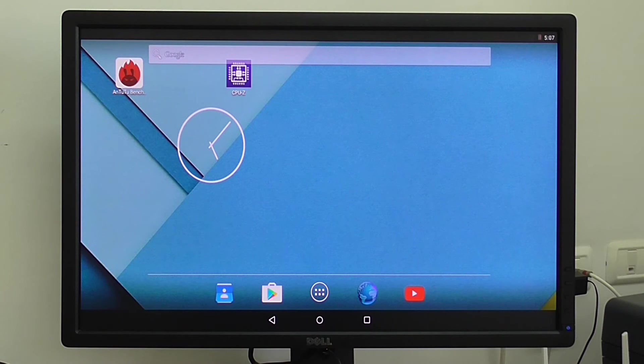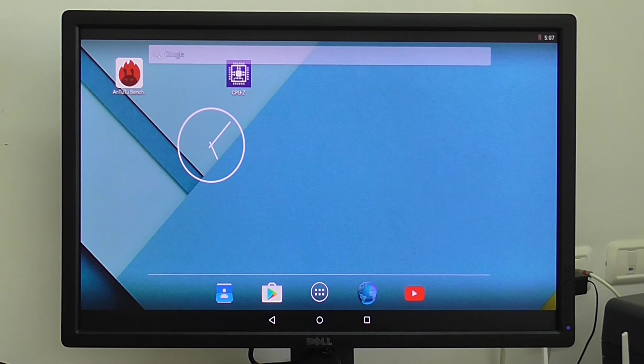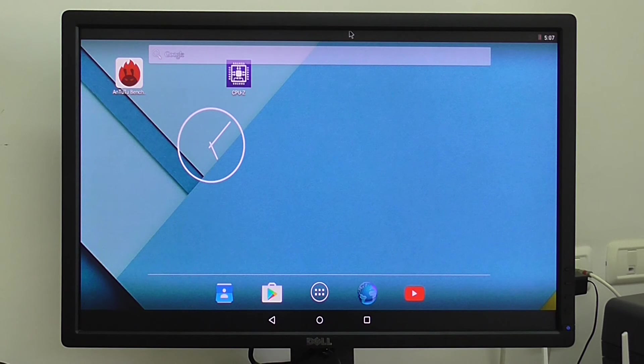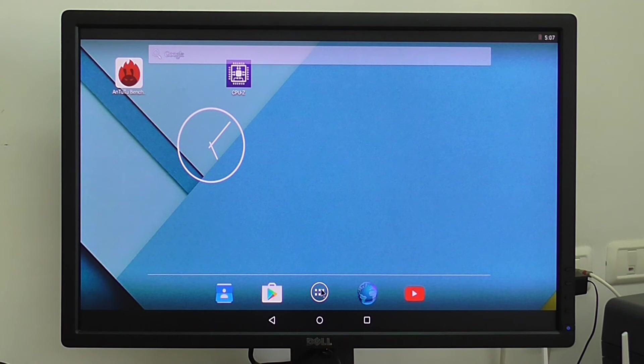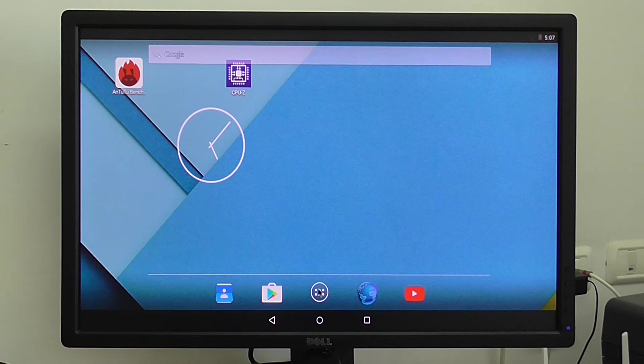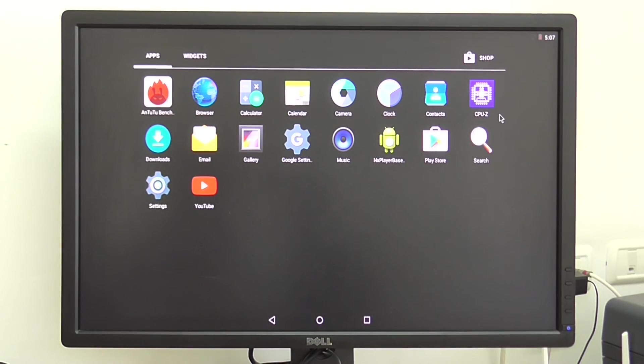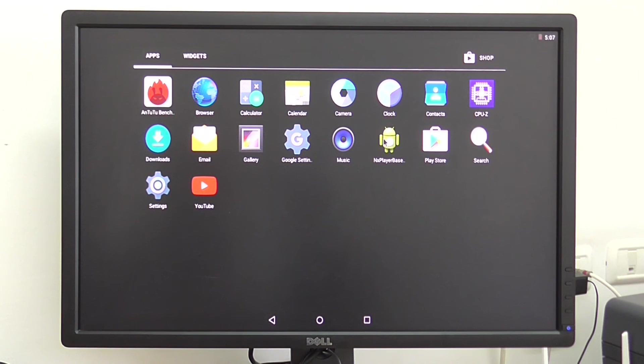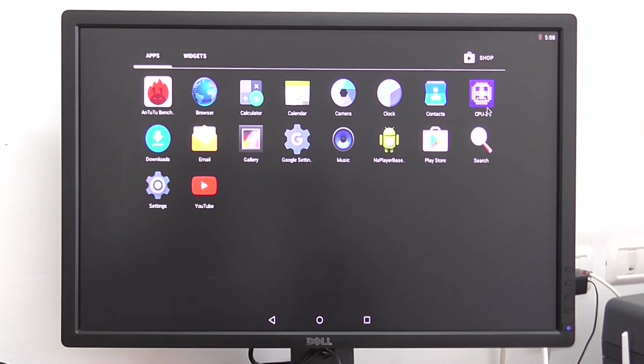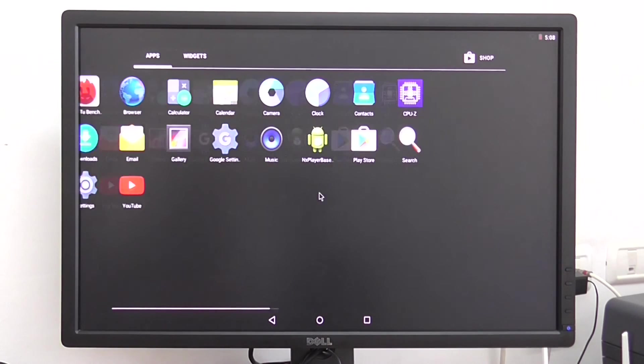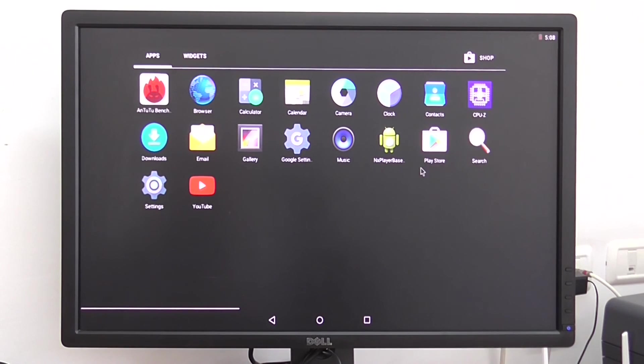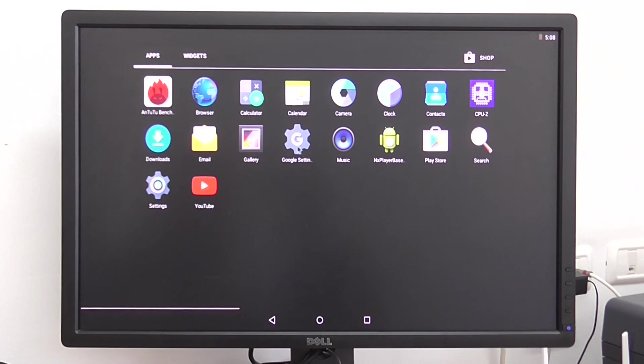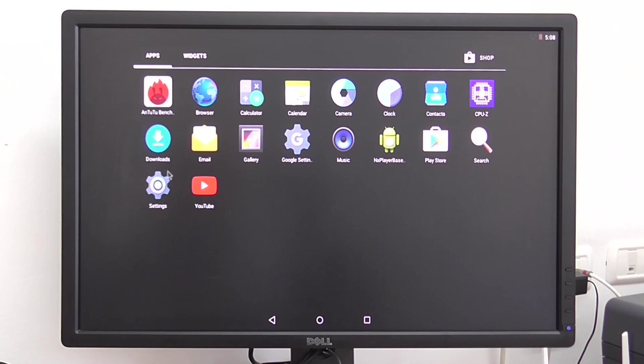This is another part where I'm showing you how Android Lollipop works on the Nano PC T3 from Friendly Arm. That Android image I've installed on the eMMC storage. You also have an option to load the operating system through the SD card also but it's much slower. Burning the images to eMMC is much faster.